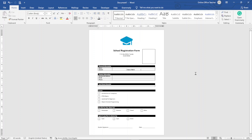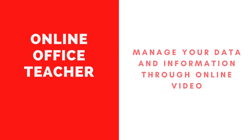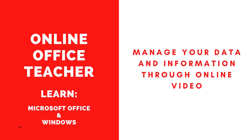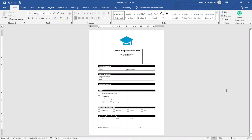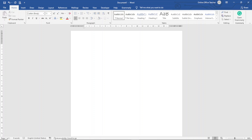In this video I'm going to show you how to create a registration form in Word, and this is what we'll achieve by the end of this tutorial. Hello guys, this is Online Office Teacher where I help you manage your data and information through online video tutorials. If you are new here, consider subscribing. Let's get started with an open Word document.